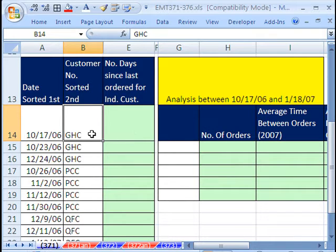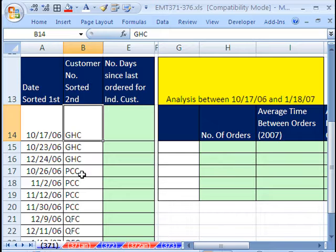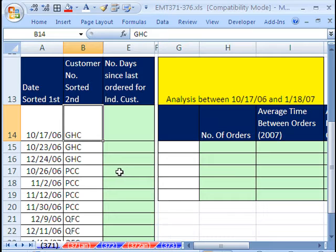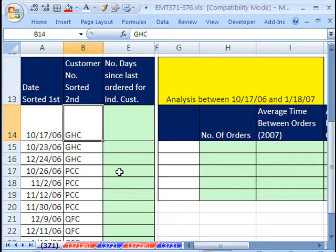But notice that when we get to a change in the customer, customer number here, we don't want a calculation here. I'm going to say new customer. So we're going to have to use an if.